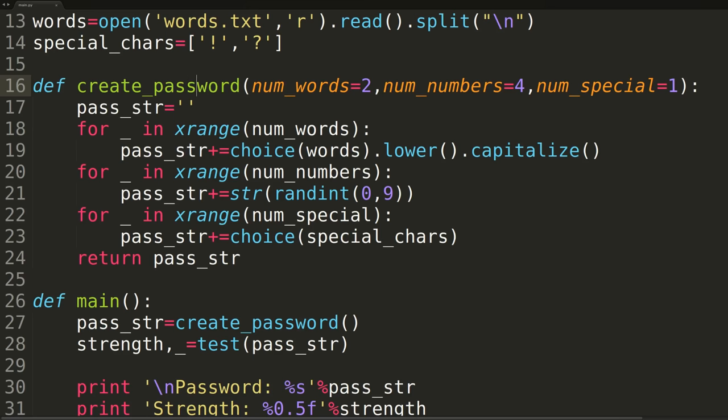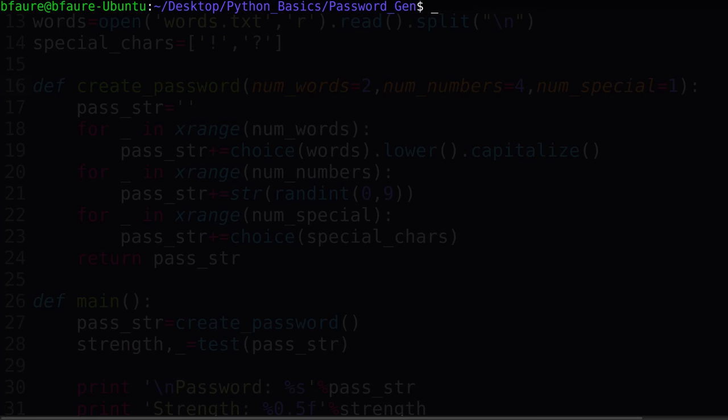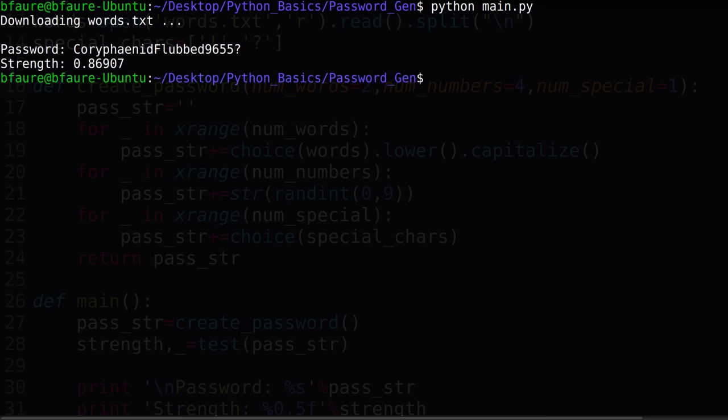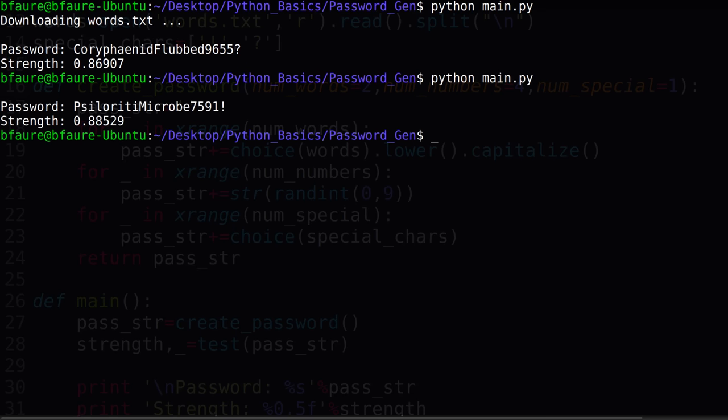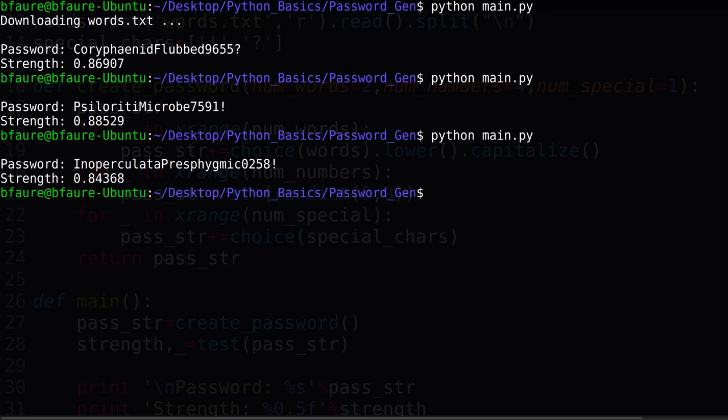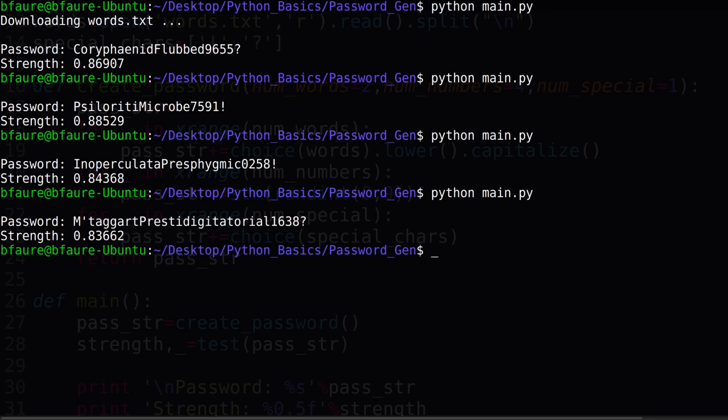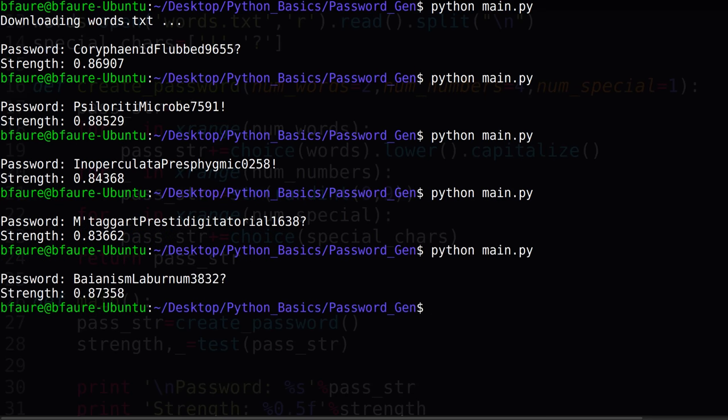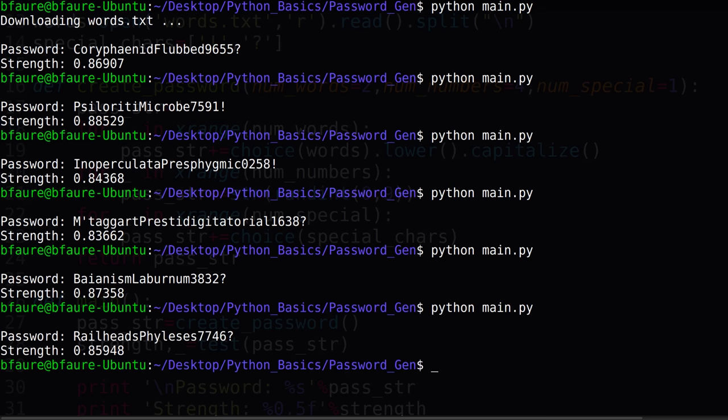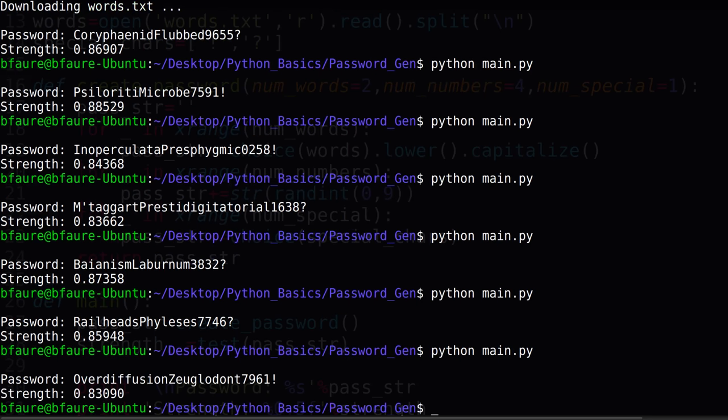We can now switch back to terminal to test out our password generator. As we can see, with default settings for num words, num numbers, and num special, we get passwords in the range from 0.8 to about 0.9 on the strength scale.